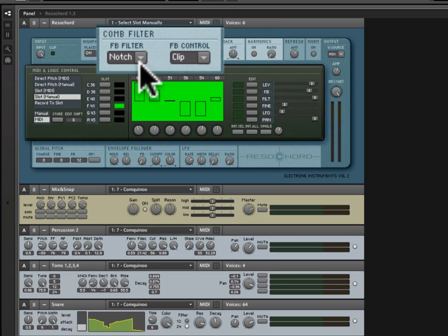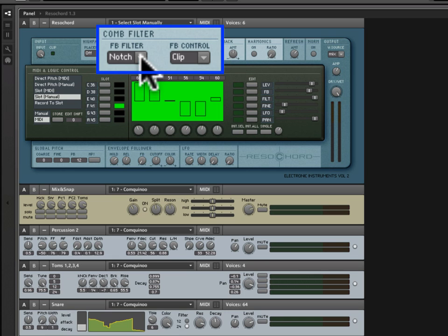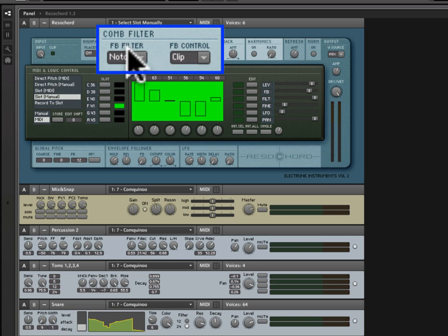The comb filter section allows us to determine how the feedback behaves. The feedback is, of course, what creates the resonance effects that Resichord uses. And there are two different parameters here. The first is the feedback filter, and the second is feedback control.